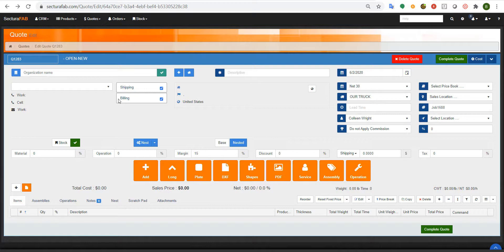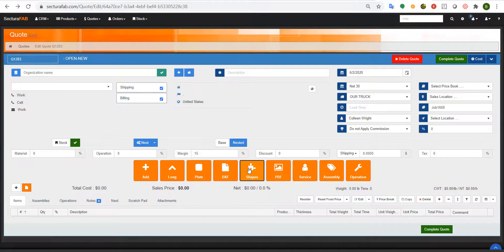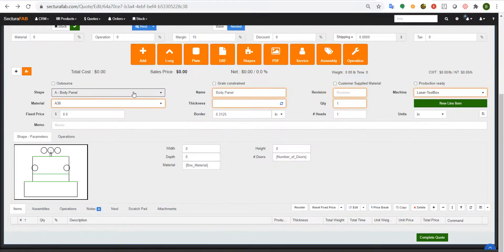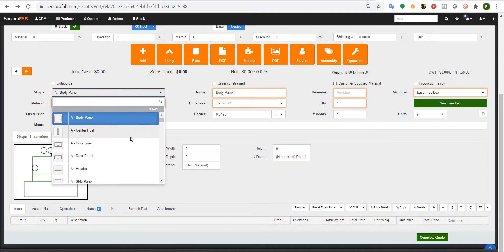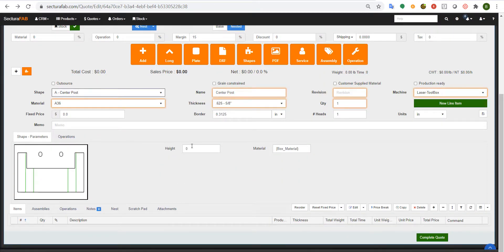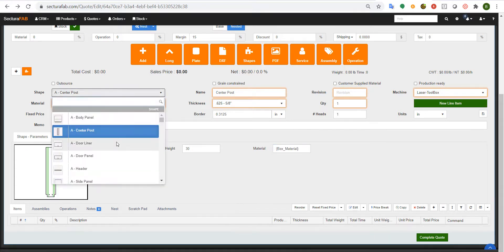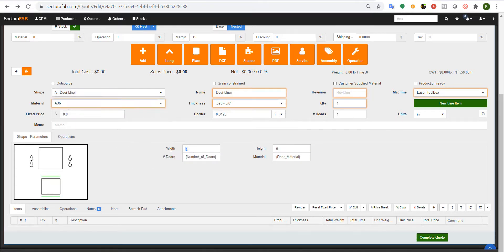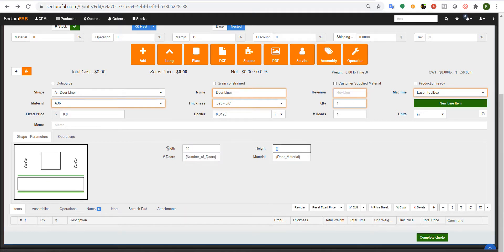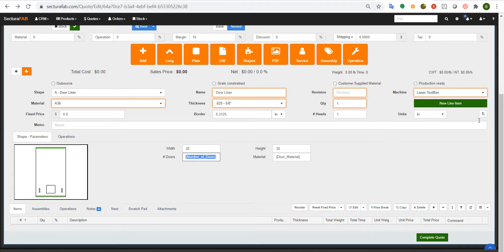Utilizing SecturaSoft's standard shape libraries to drive behaviors, you can parametrically drive information by simply typing in different things such as heights, widths, number of doors, different operations. You can actually create geometry on the fly and add these items down below.